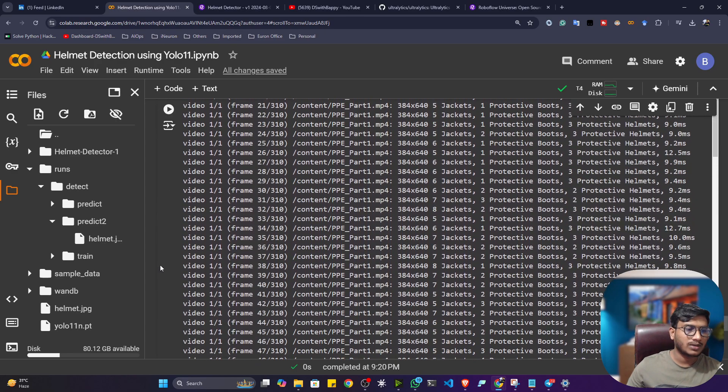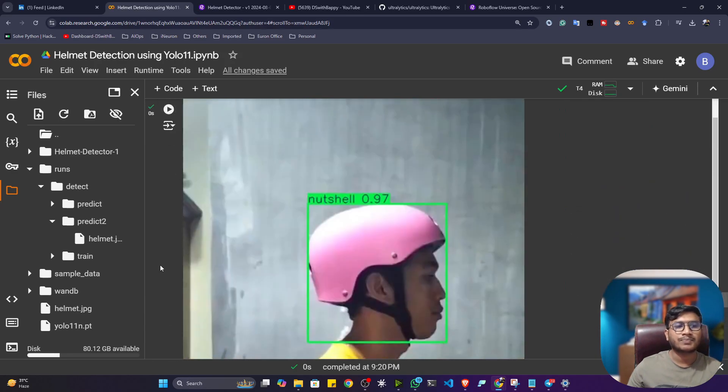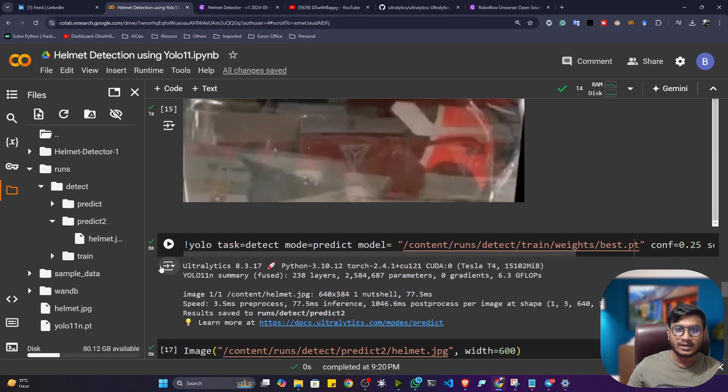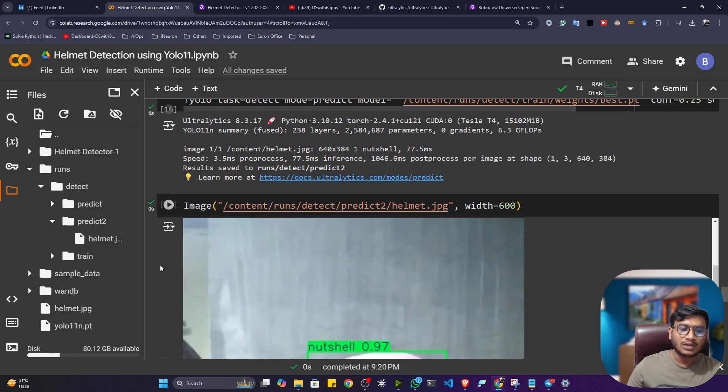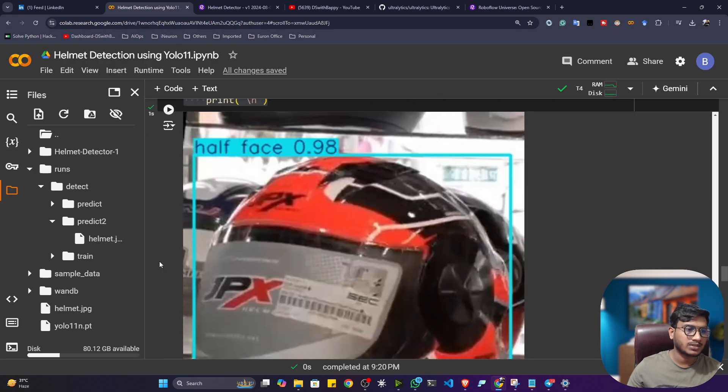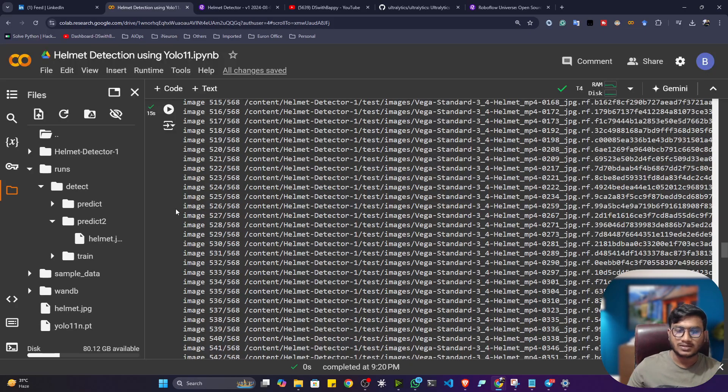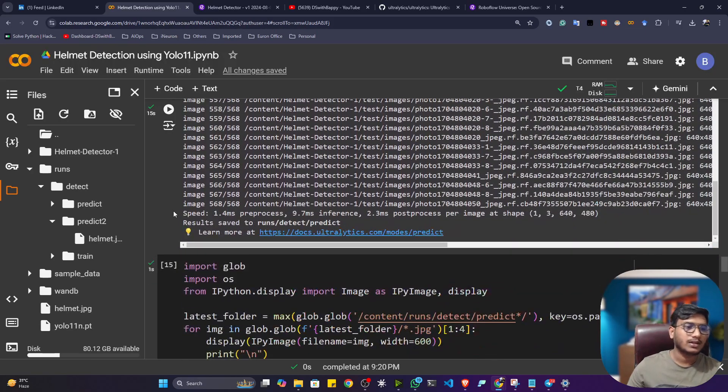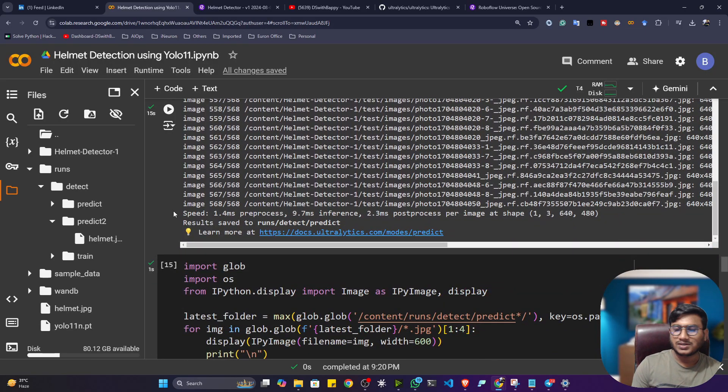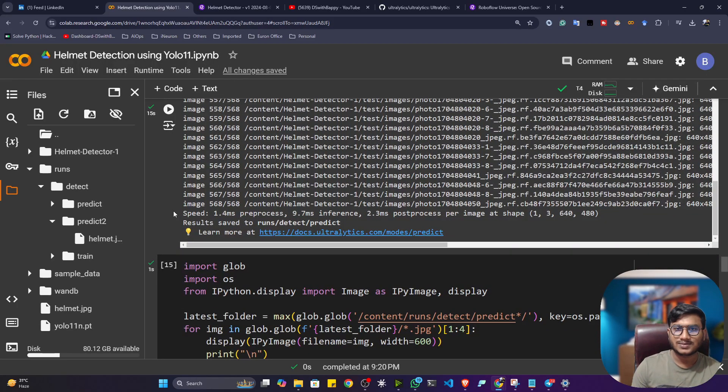So yes guys. This is how actually we can perform helmet detection. Not only helmet detection. You can perform any kinds of detection with the help of this technique. And you can use this YOLO11 model. It's one of the amazing models they have trained. So yes guys. This is all about from this video. I hope you liked it. So thank you so much.